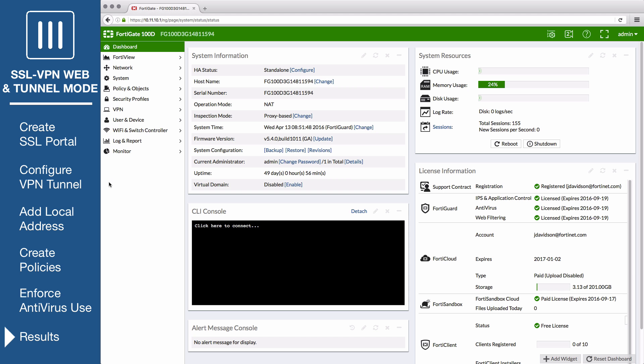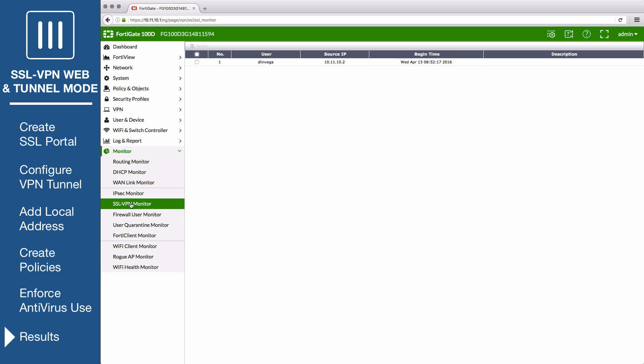Once you're connected, open the FortiGate and go to Monitor SSL VPN Monitor and see the user connected to the VPN.